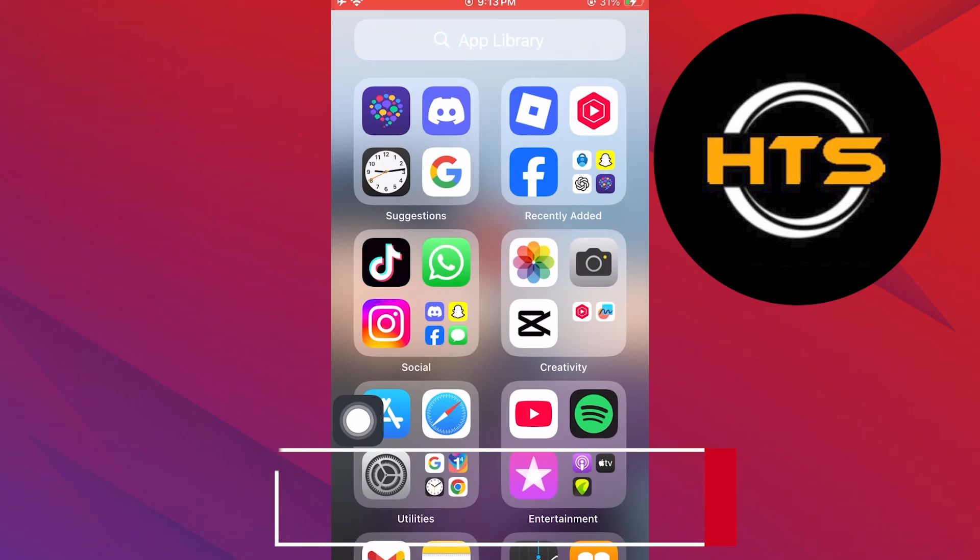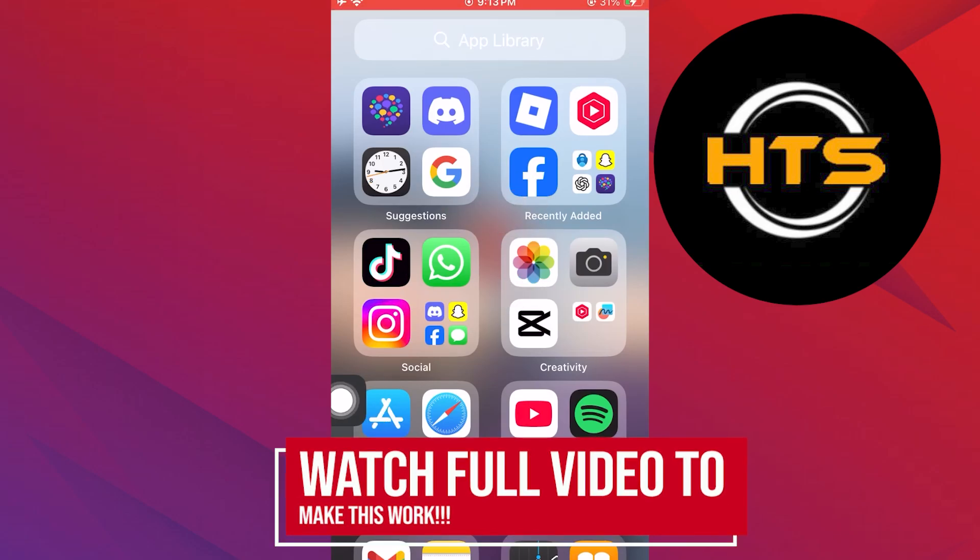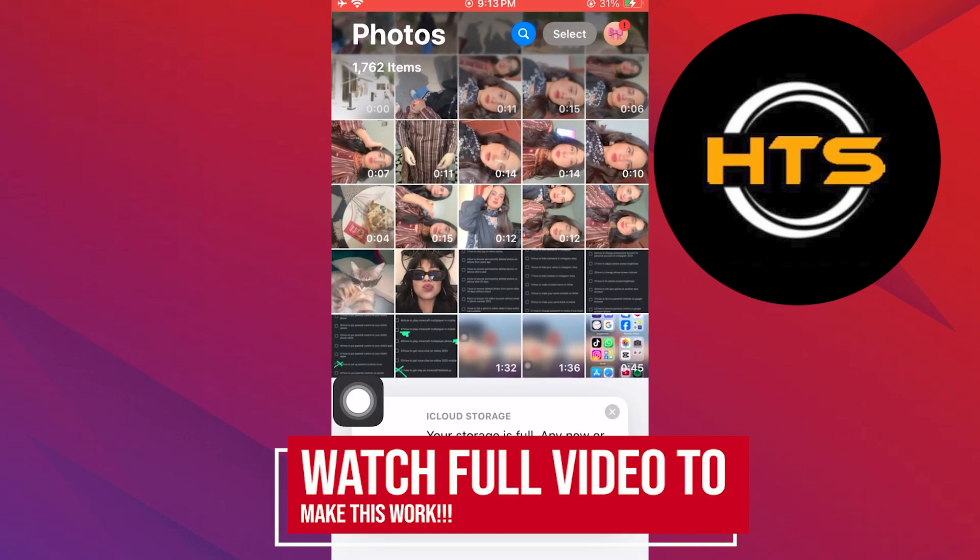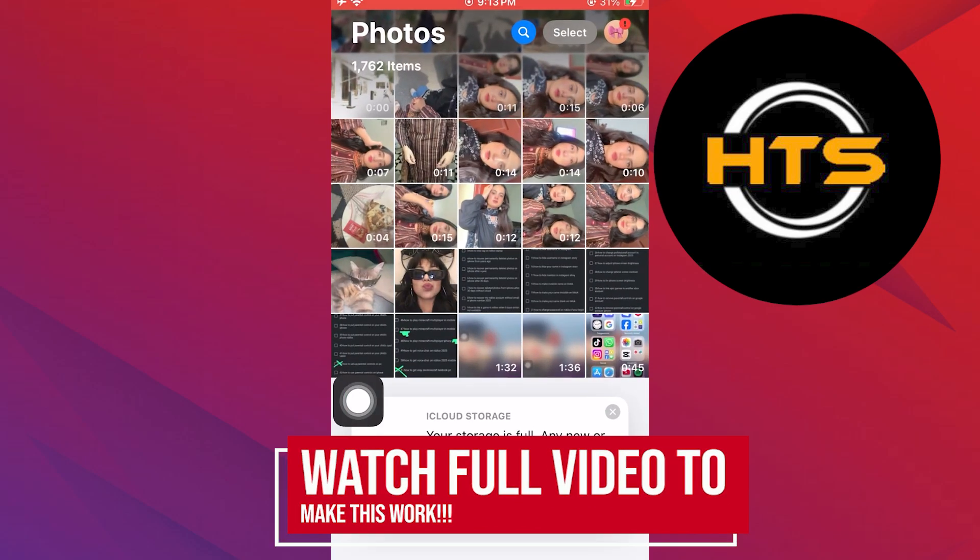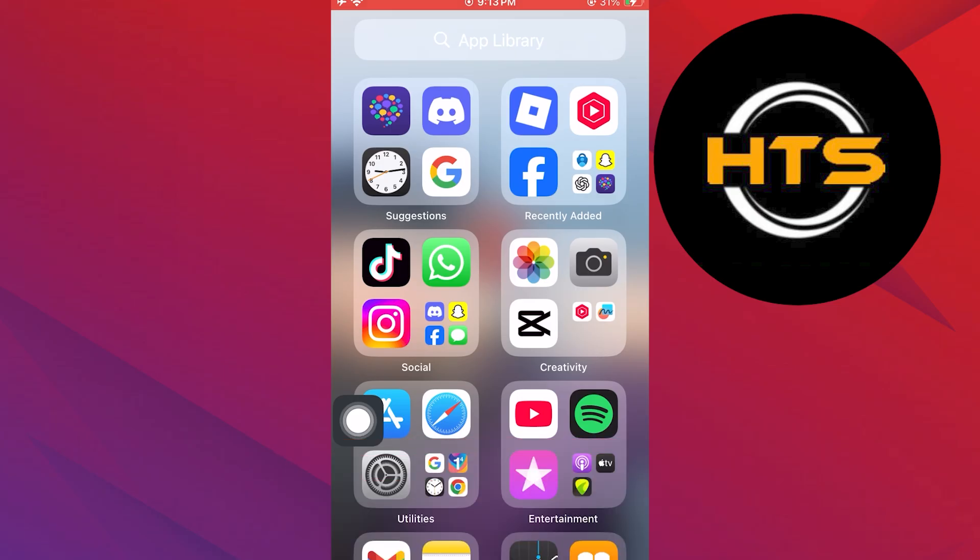How to recover permanently deleted photos on an iPhone after 30 days. Hello everyone. In this video, I will show you how to recover permanently deleted photos on an iPhone after 30 days.